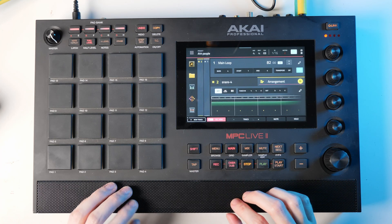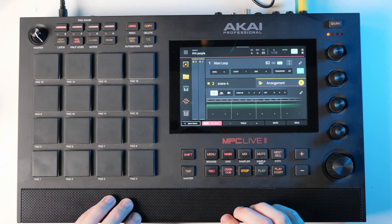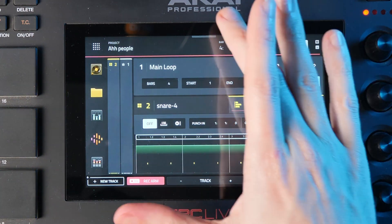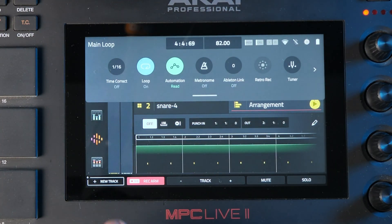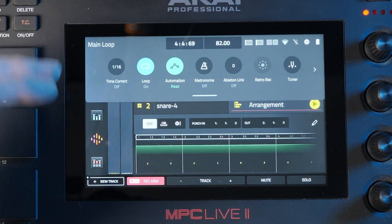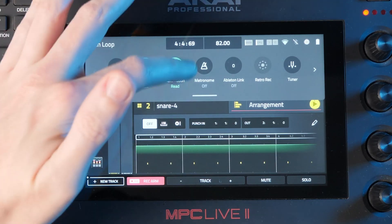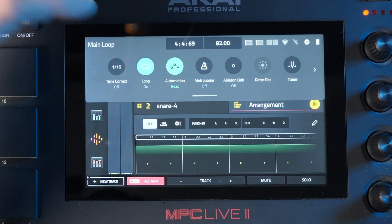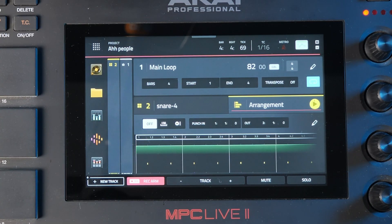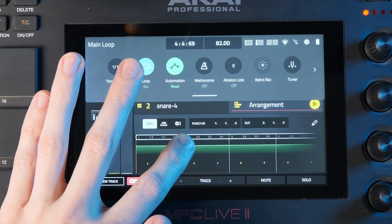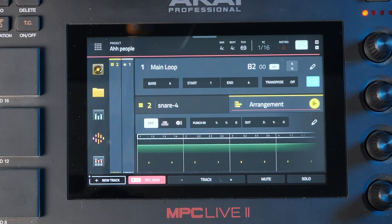Another really cool tip about software version 3 is that there's a hidden menu you may not have seen. If you look really carefully at the top of the screen, there's a tiny tab which is really difficult to see. You can scroll down from the top of the window and get access to all these options: time correct — you can toggle that on and off — loop on and off, automation read, toggle the metronome, and use the tuner. There are loads of useful options hidden away there, and they're really easy to get to. If you don't want it anymore, you can just scroll it back up and it hides itself away. If you can't see it, just try scrolling down from the top of the screen.